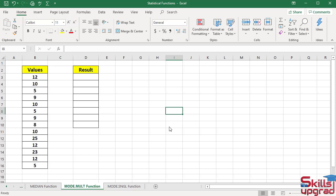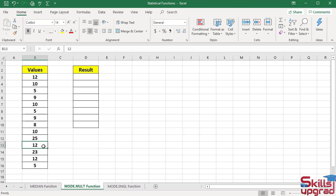MODE.MULT function returns a vertical array of the most frequently occurring numbers in a numeric data set. In simple words, this range has repeated numbers. MODE.MULT returns multiple sets of repeated numbers. This cell has value 12, this cell also has value 12, and this cell has value 12. This is called a repeated set of data, or mode of data.